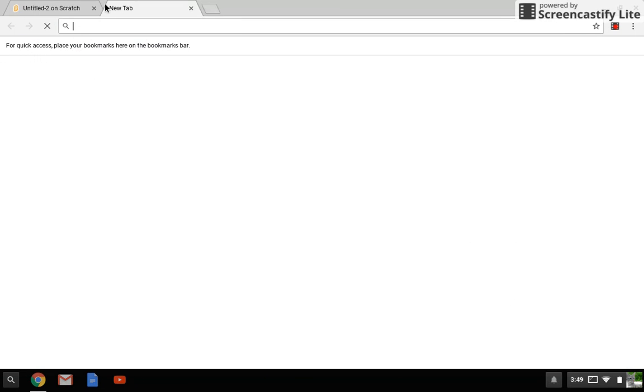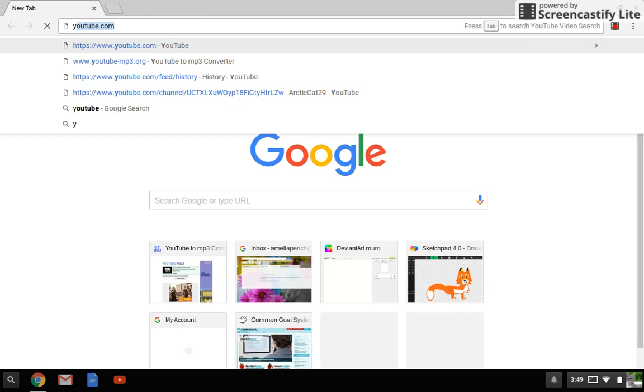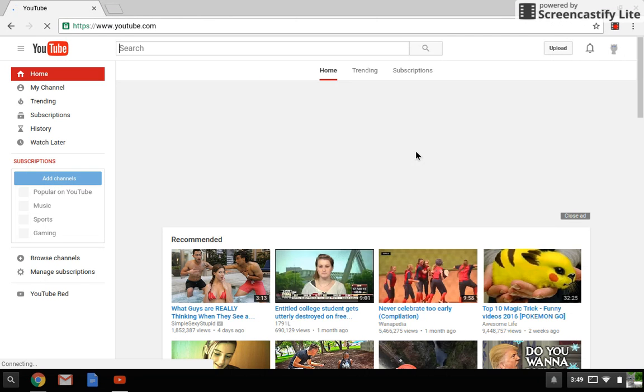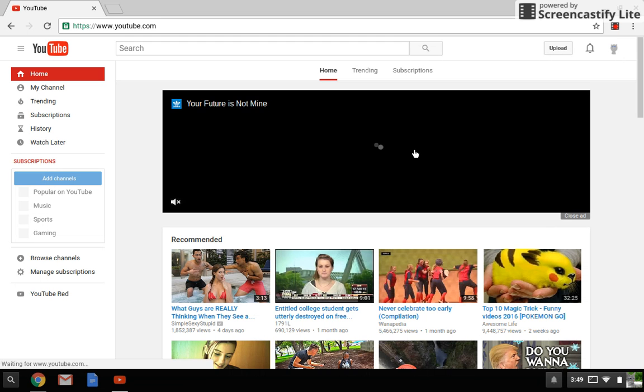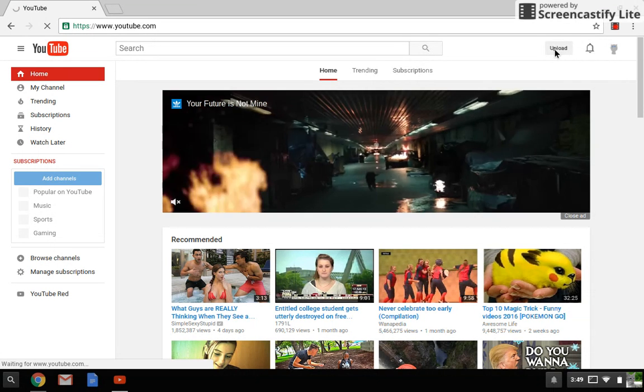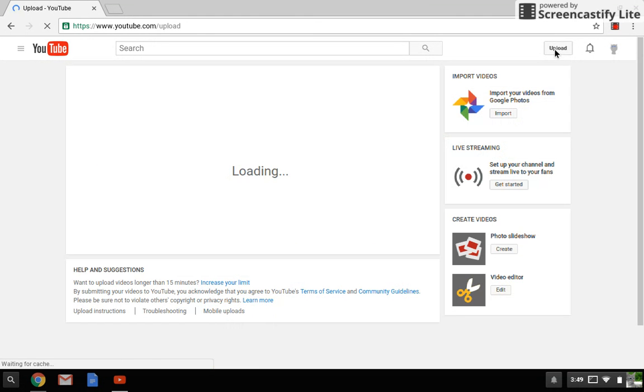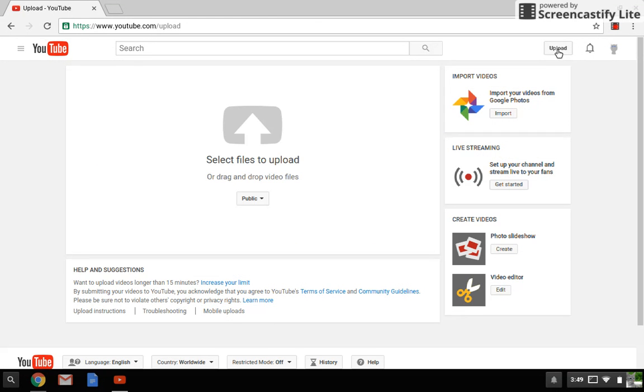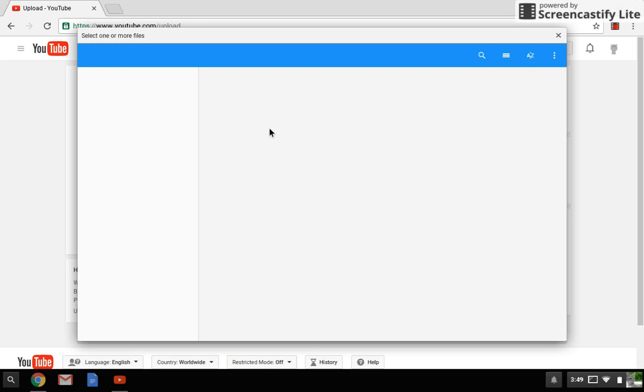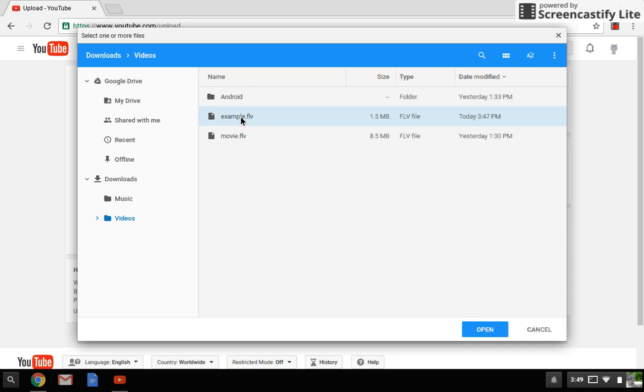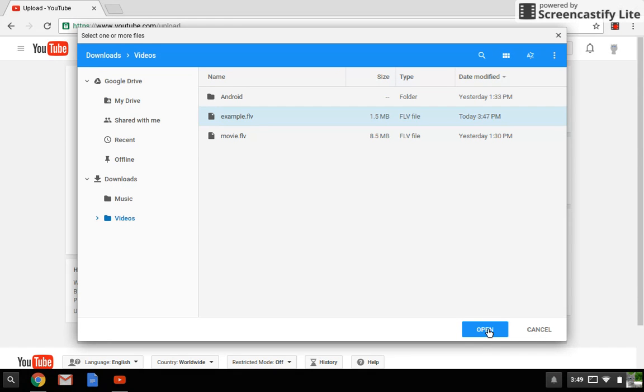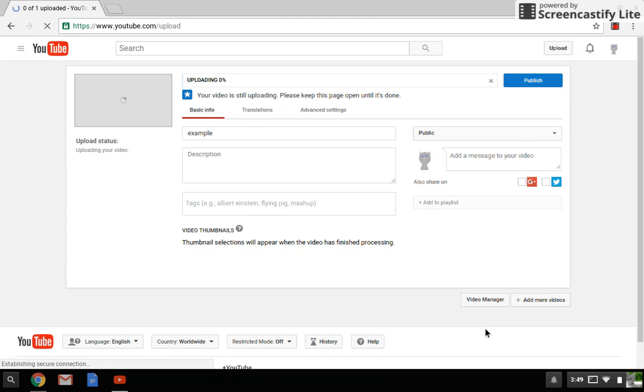You don't need Scratch anymore, so now you just have to go to YouTube. Now you want to click Upload. Select files to upload. Go here - this is your example, well this is what mine is called. So now I'm going to wait.